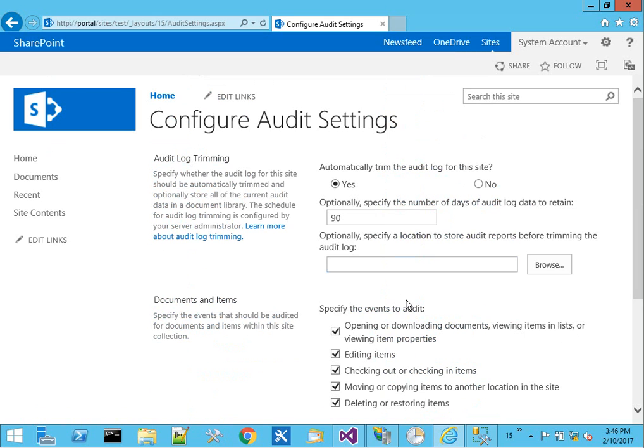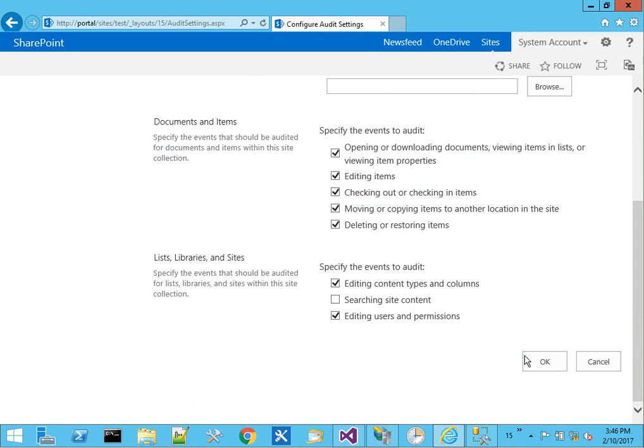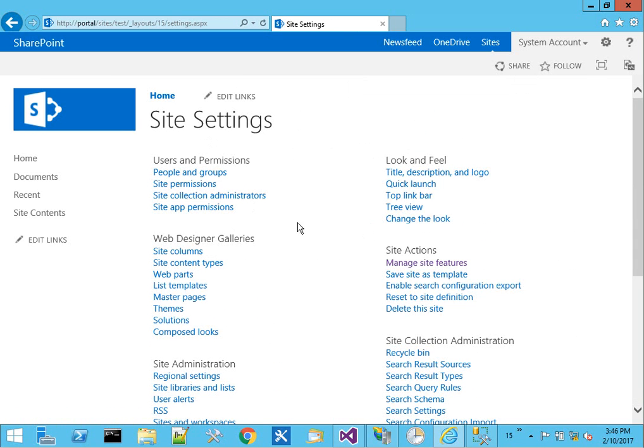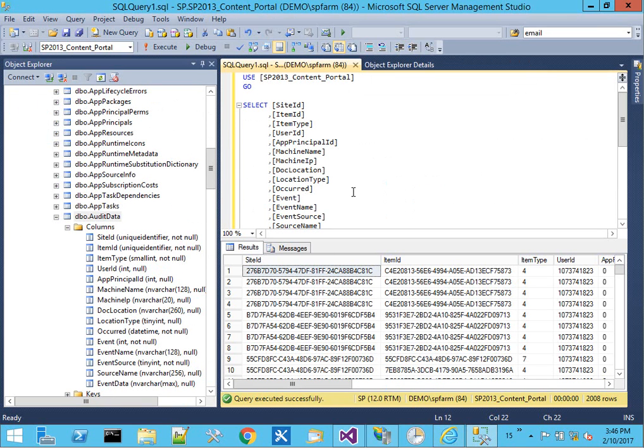You have all these check boxes for opening, editing, check in, check out, delete, and so forth. So if we turn this on, give it a number of days, hit OK, and do some activity on our site...